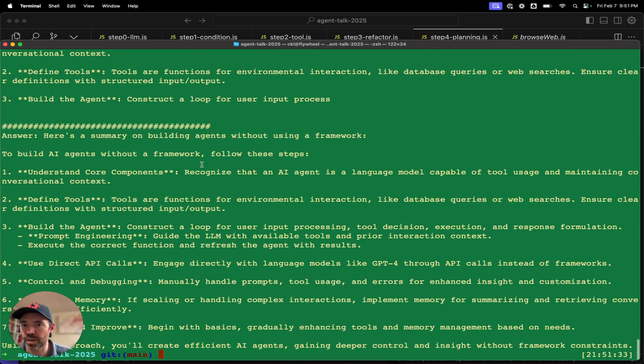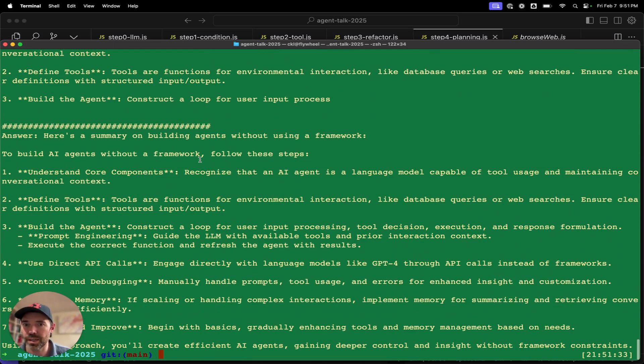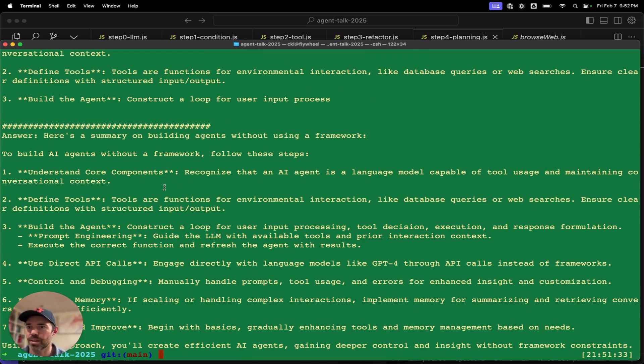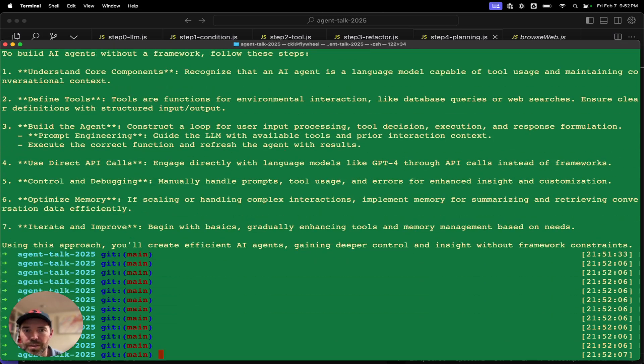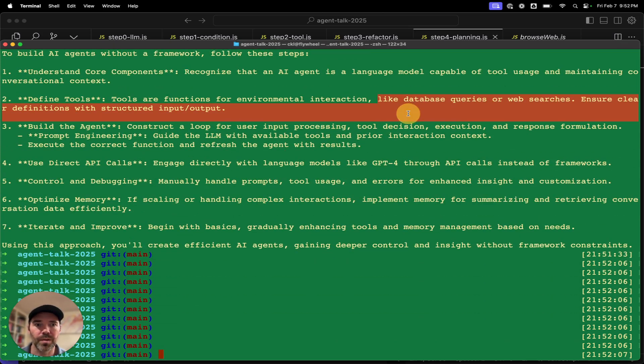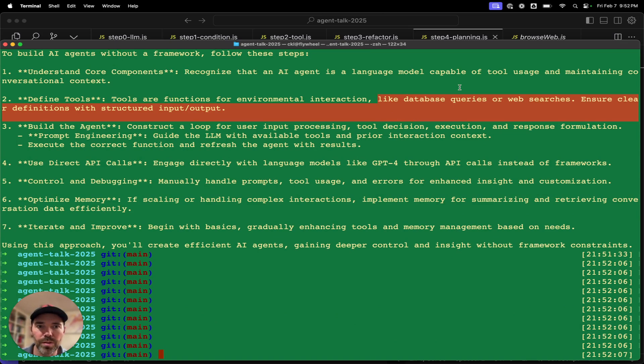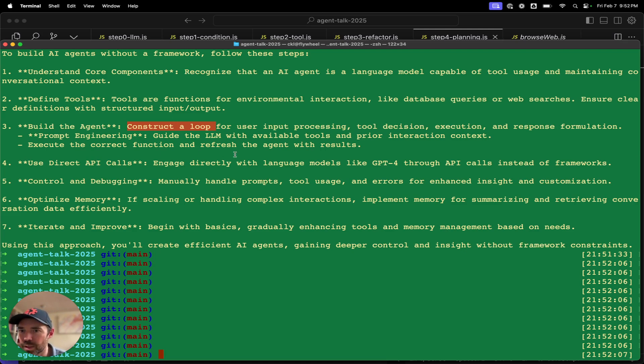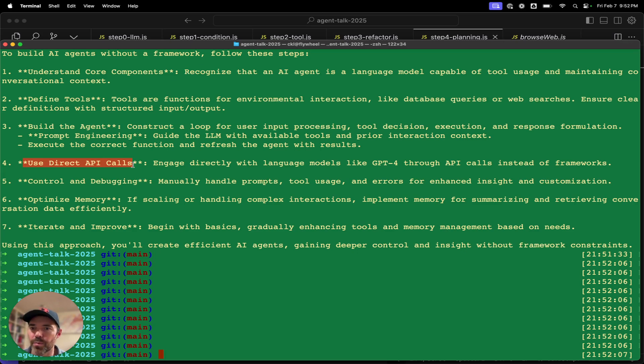Here is a summary of building an agent without using a framework. To build agents without framework, follow these steps: Understand core components, recognize that an AI agent is a language model capable of tool use and maintaining conversational context. Define tools, tools or functions for environmental interaction like database queries, web search. That's tools, that's memory, a loop, input processing, tool decision, execution, response formulation, prompt engineering, direct API calls. This is a good one, instead of trying to pass through the LLM, but just directly store state and call it for yourself. So I feel like this is pretty decent.